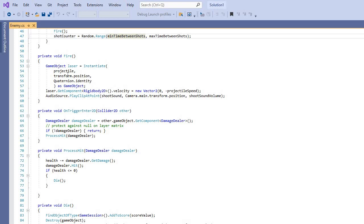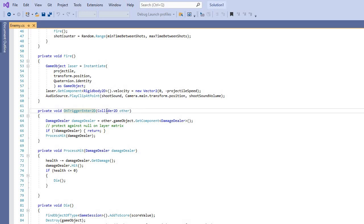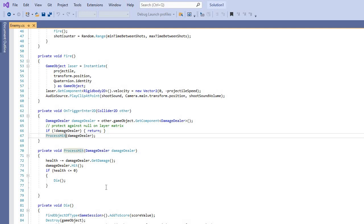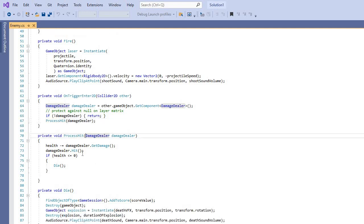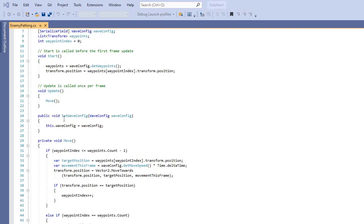To program the enemy to fire, we get the position using Quaternion.identity and the rotation using Quaternion.identity, then get the Rigidbody2D component — they all need Rigidbody2D and colliders. On OnTriggerEnter2D, when you enter that trigger area, the damage dealer returns the damage amount, processes the hit, and if health is less than or equal to zero the object dies — whether player or enemy.